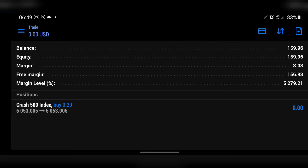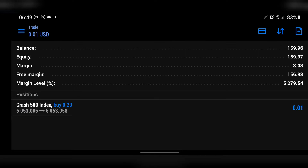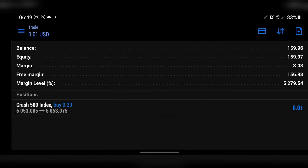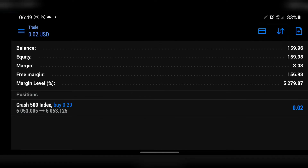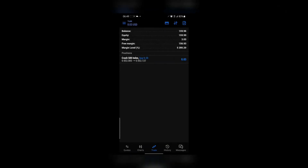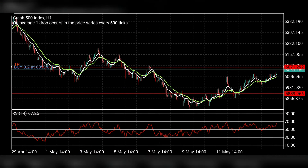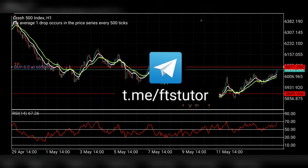I'm going to post it in the Telegram group. I have a Telegram group — if you do not know about it, try as much as possible to join so you can participate in our trade signals. That is the analysis for crash 500.